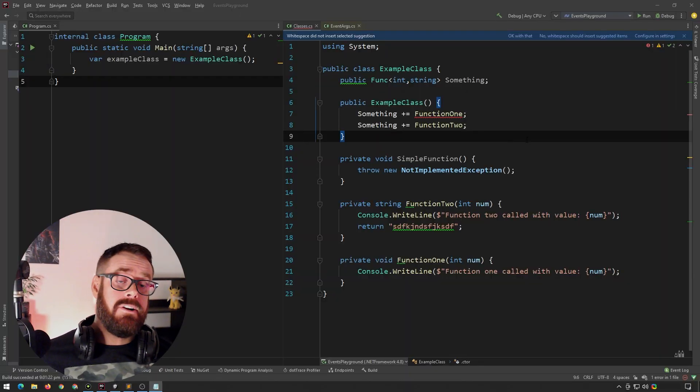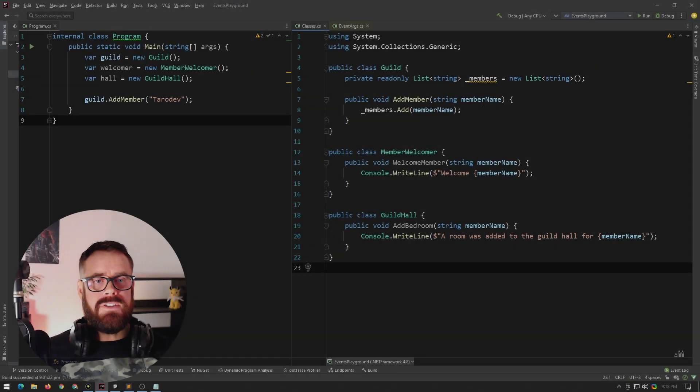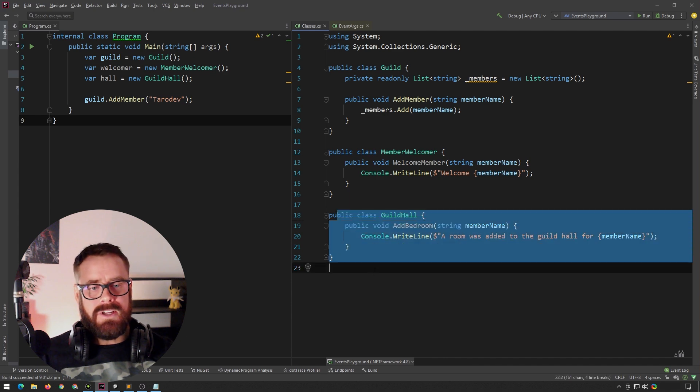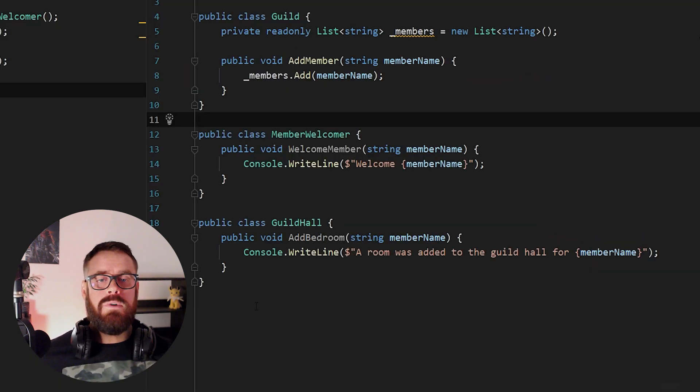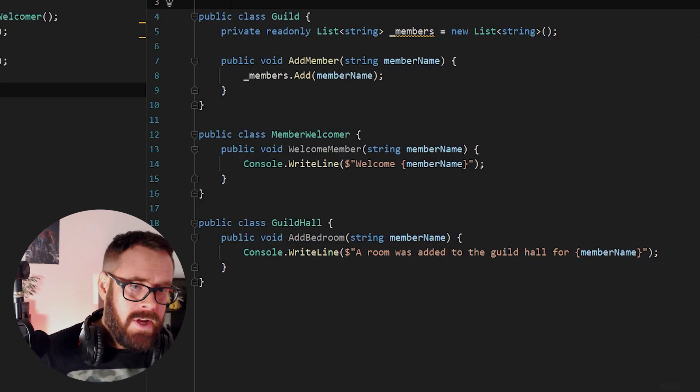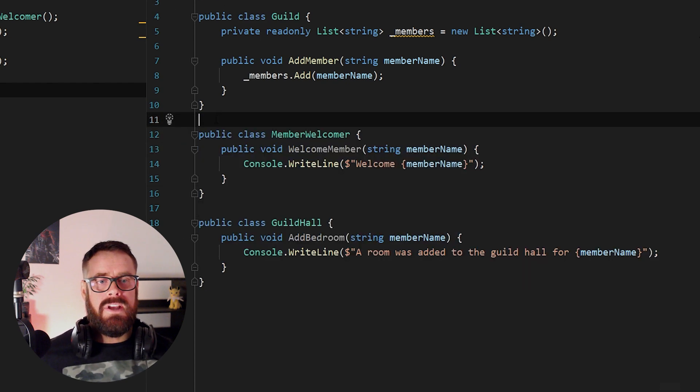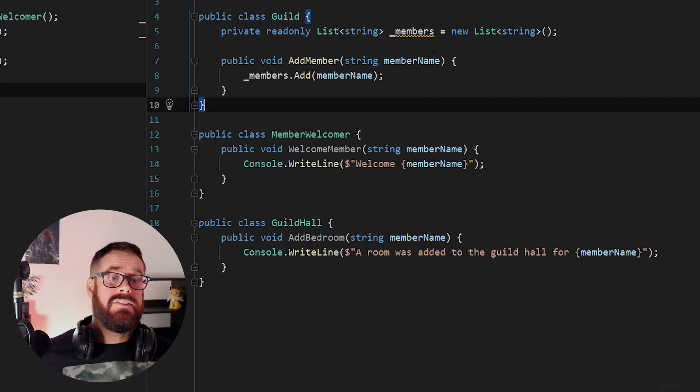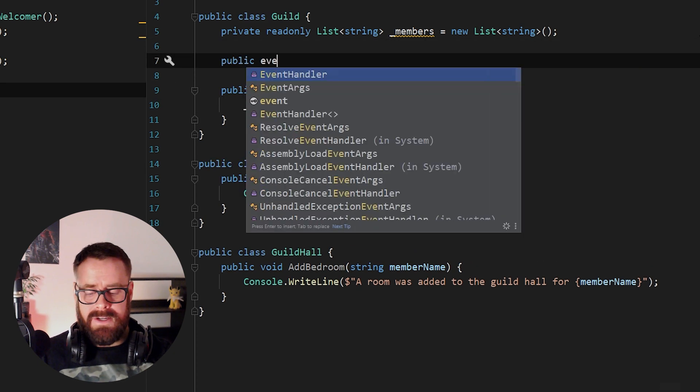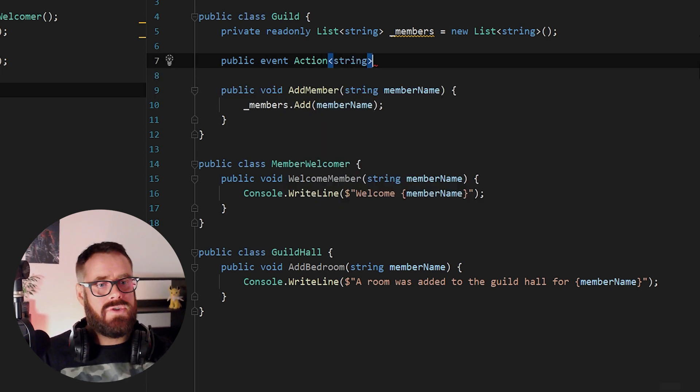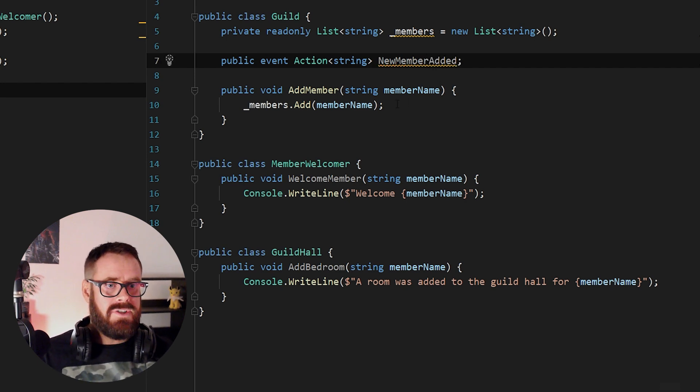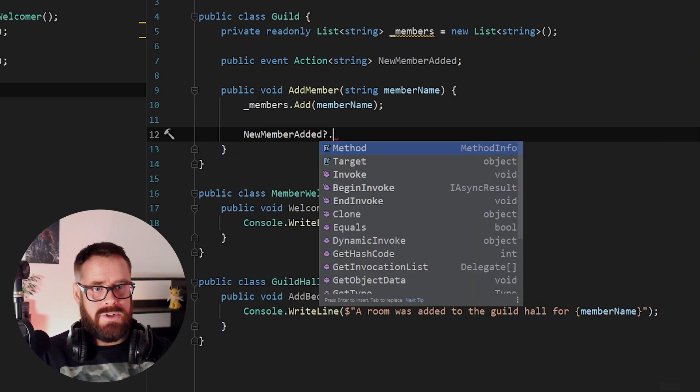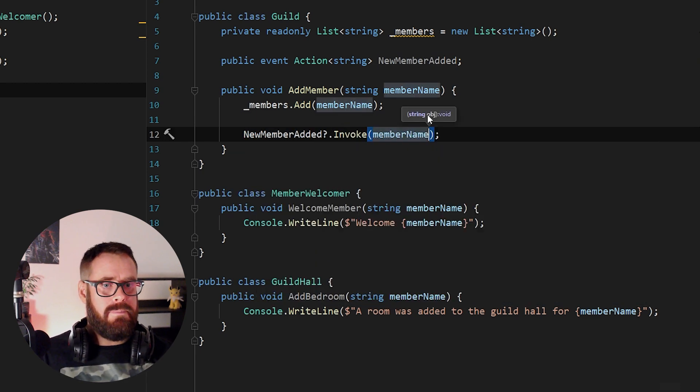But that was enough theory. Let's actually put something into practice. So we've got three classes on the right here. We've got a guild, we've got a member welcomer, and then we've got a guild hall here where you can add a bedroom for the member. So let's say we want to keep these three classes ignorant of one another. We want to keep them decoupled. And we would like these two to action anytime a new member has been added. So we can quite easily handle that using events. So let's make a public event of type action. And this will take in a string and this will be called new member added. And in our add member function, we will say new member added and we'll check it for null and we'll invoke it and we'll send in the member name.